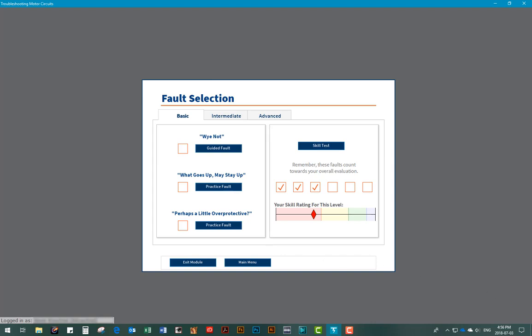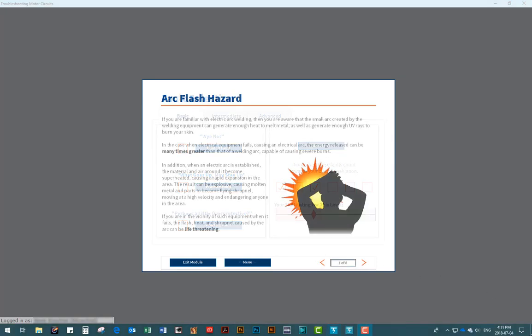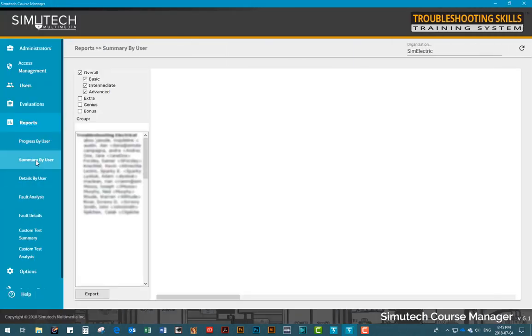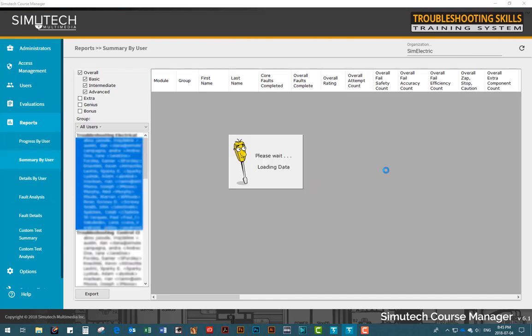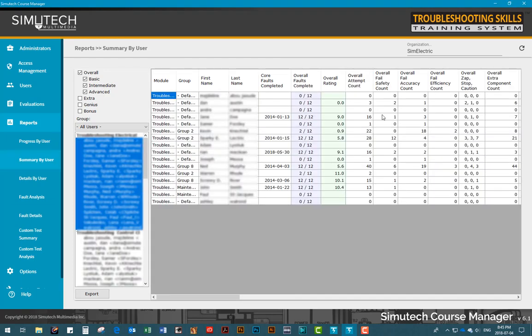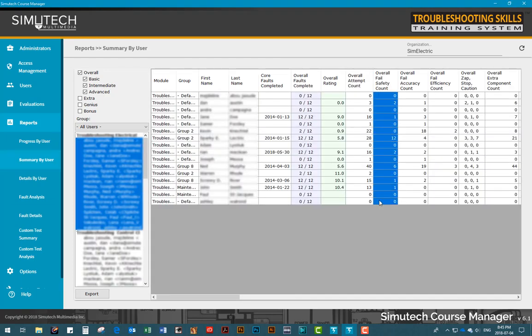These type of scenarios within the simulation reinforce the importance of safety in the workplace. Safety errors committed by a user are trackable and can be analyzed using reports in the Course Manager program.